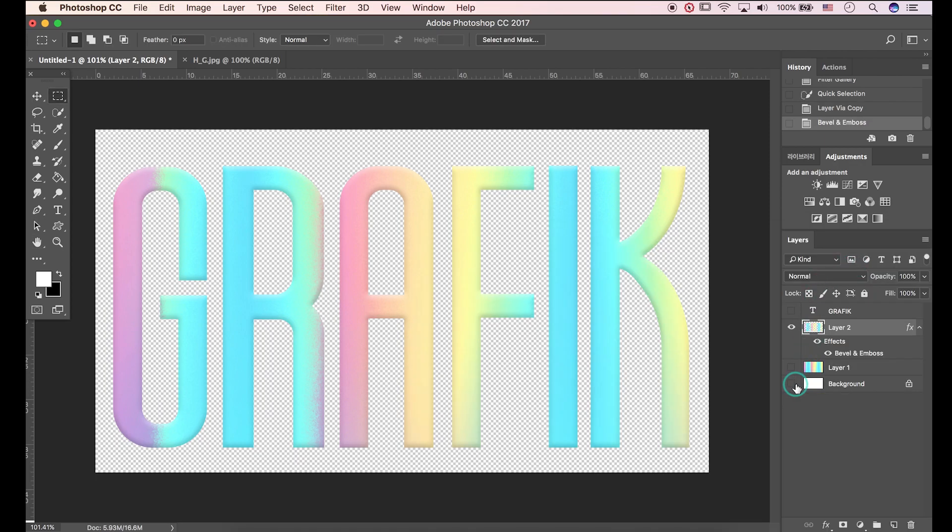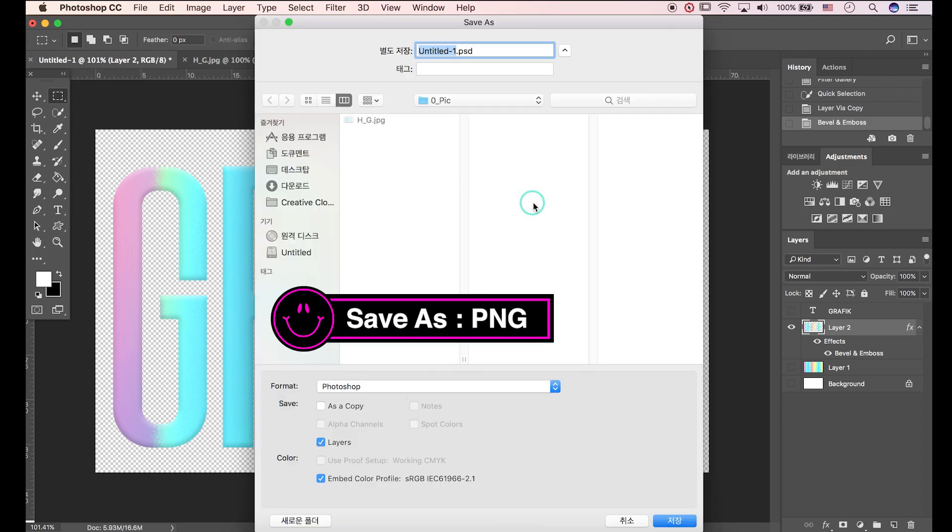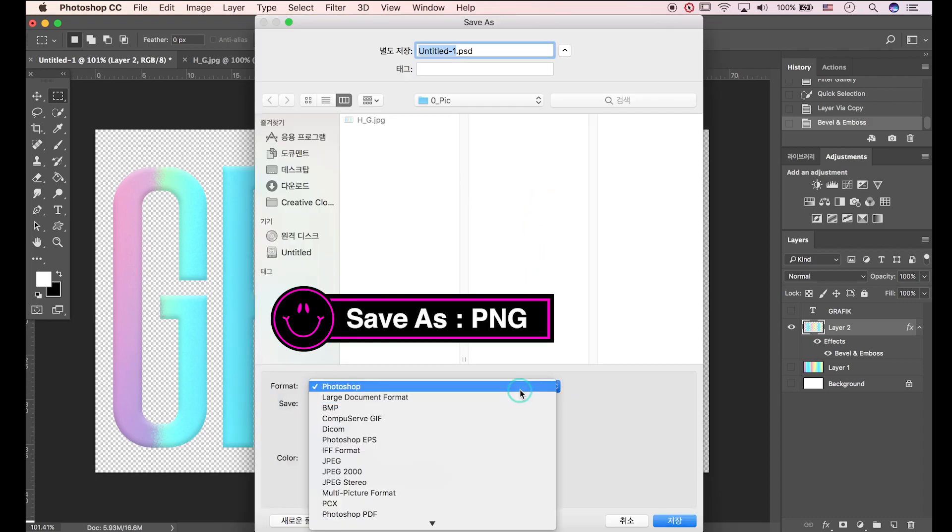Deactivate background layer. Save as PNG file.